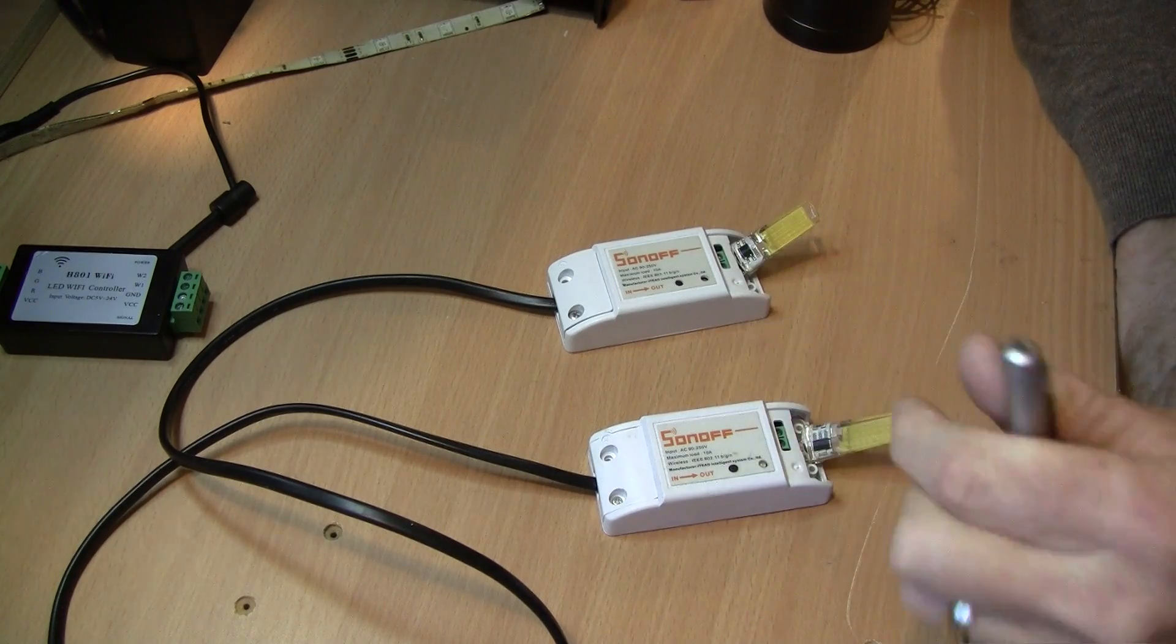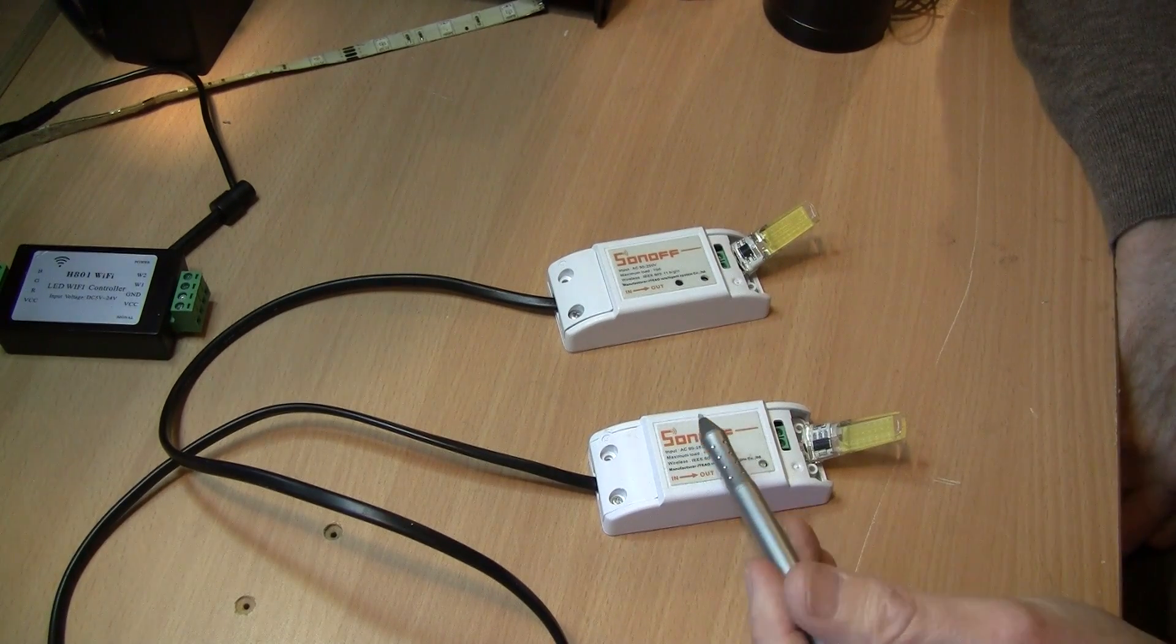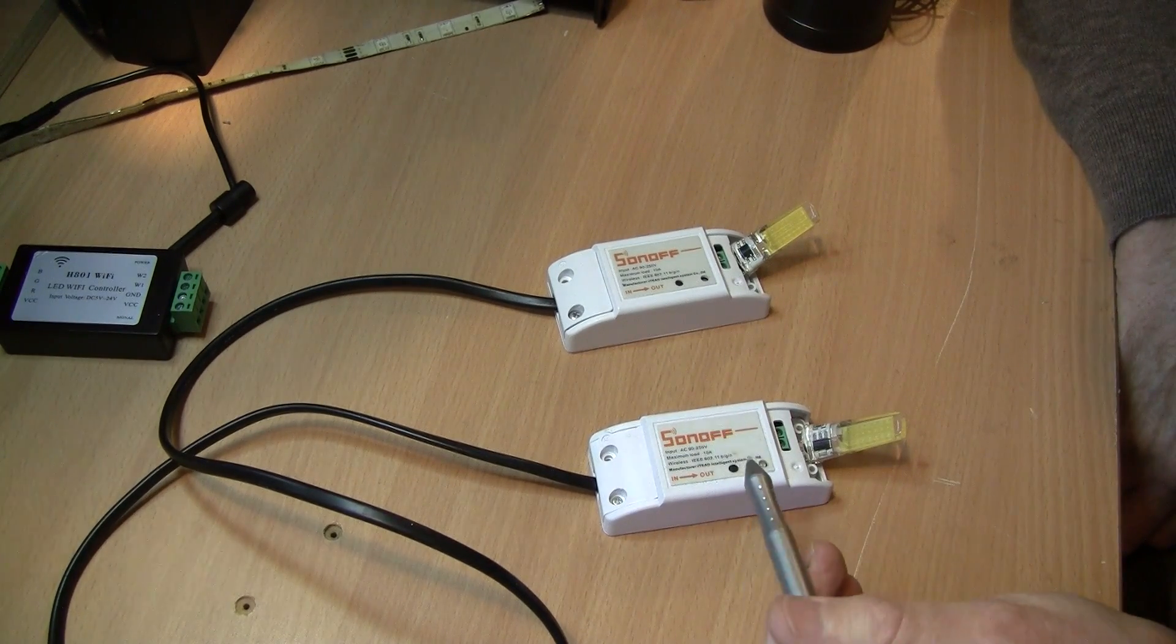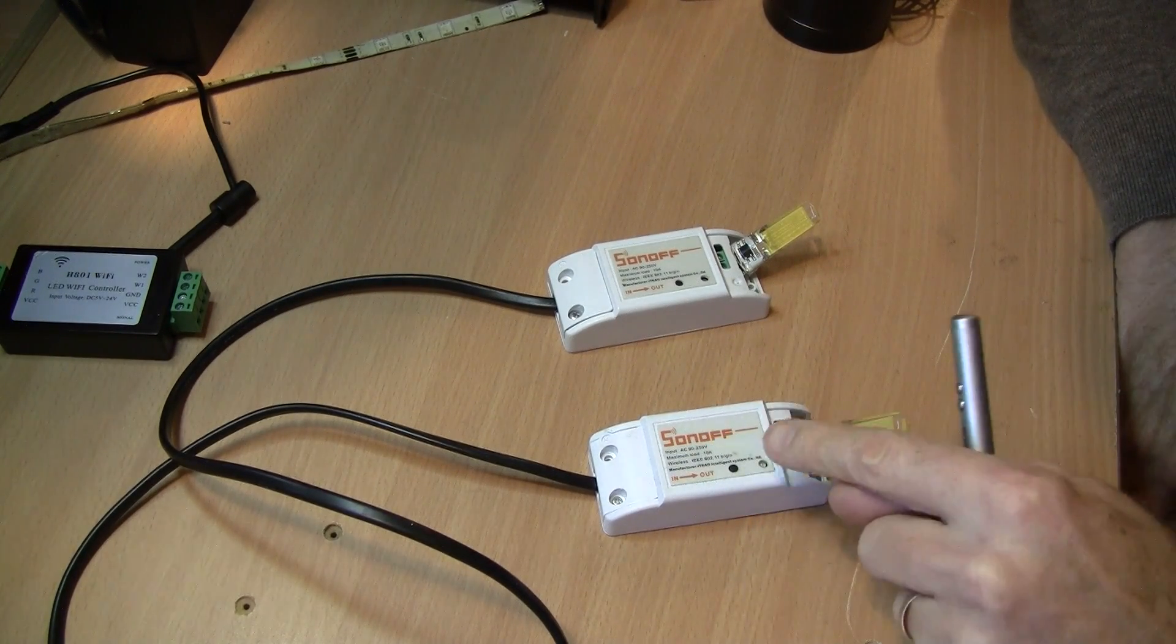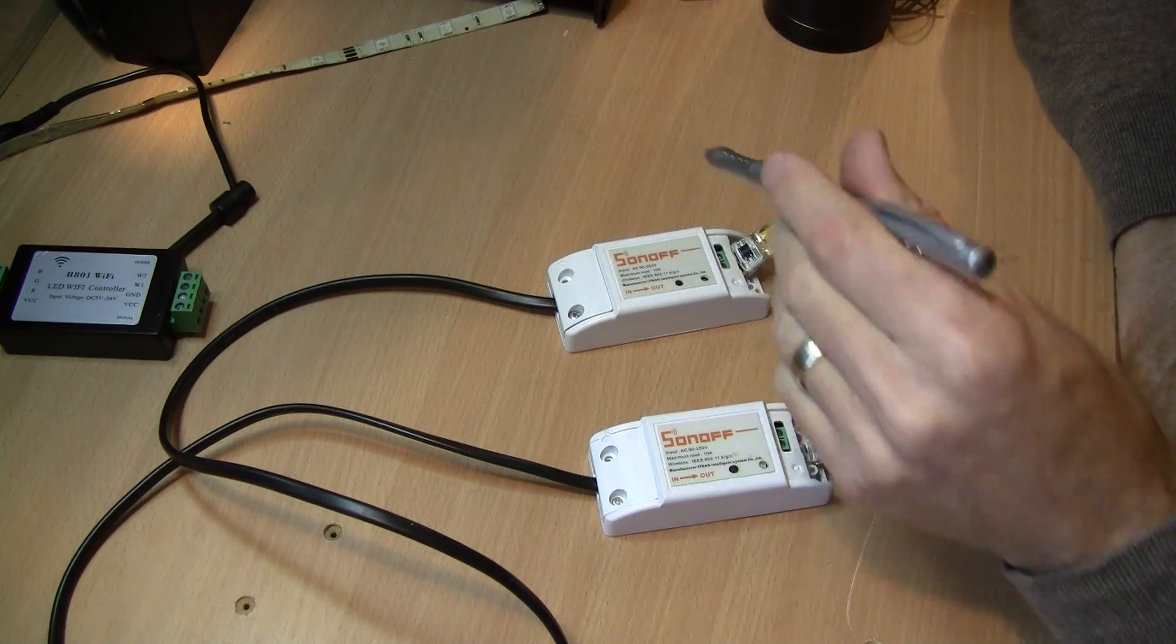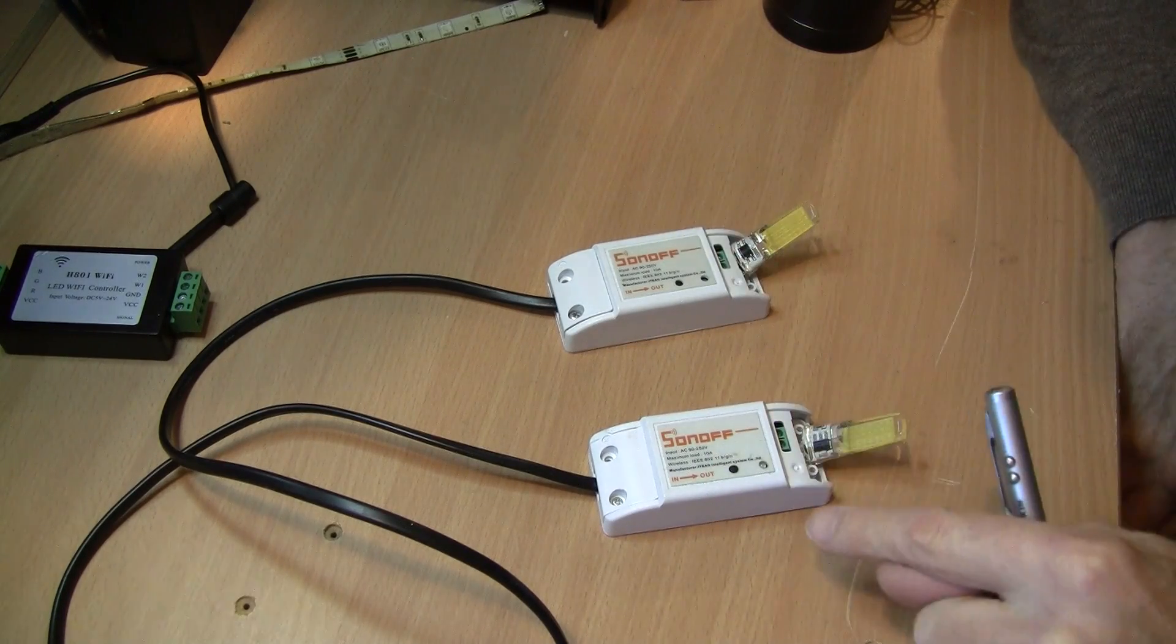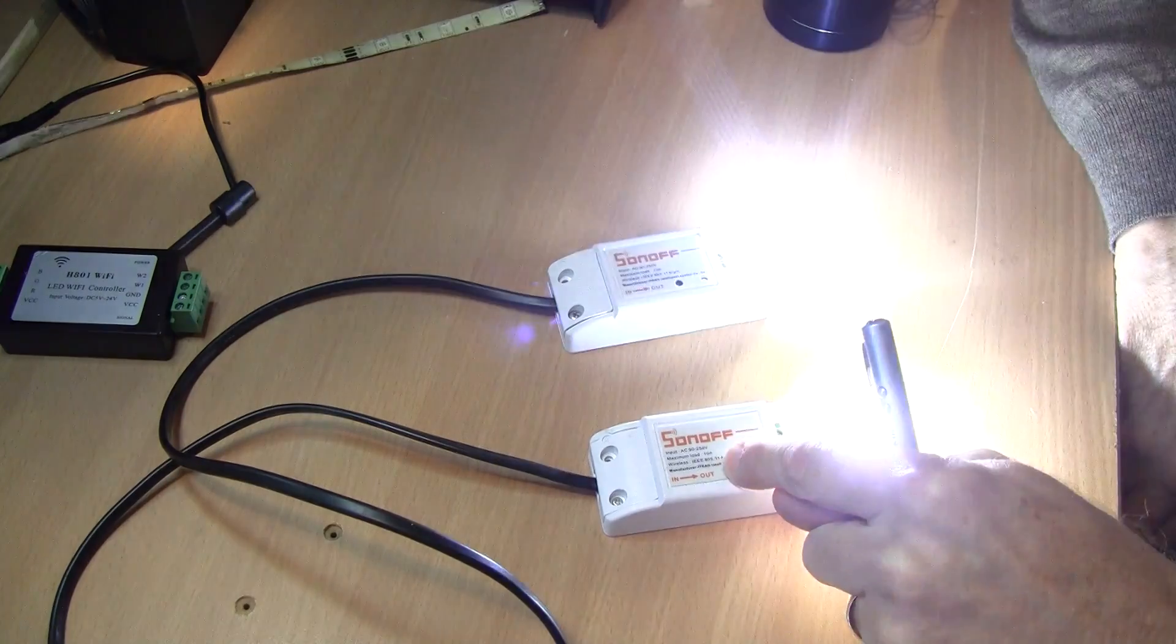how this works is that using MQTT I'm actually turning this one on and then I'm sending a message to the broker that actually turns this one on.